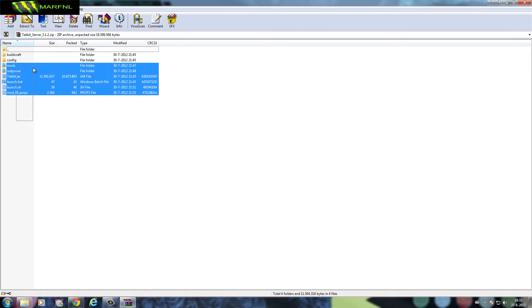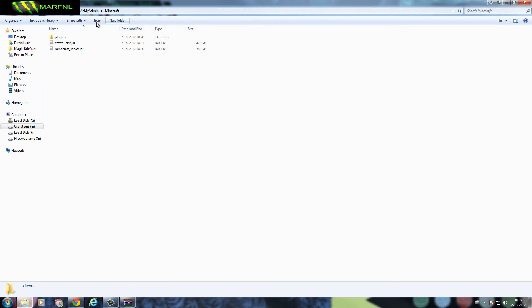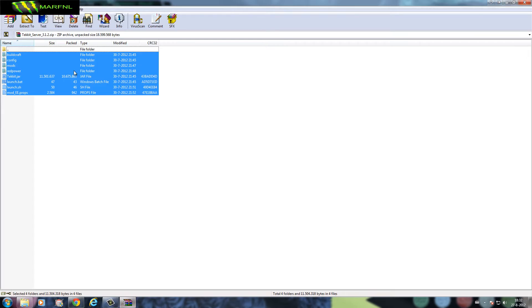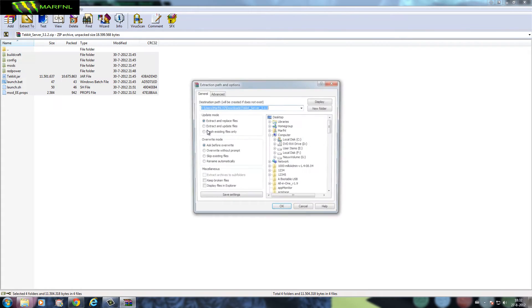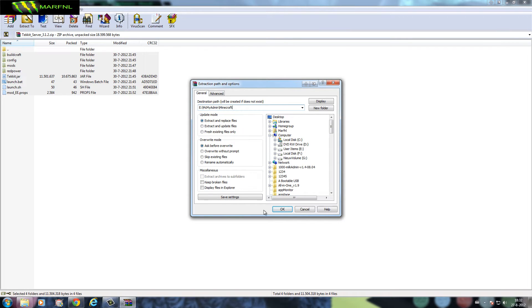What we're gonna do is get these files and throw them into the Minecraft or the MCMyAdmin Minecraft folder. Copy paste.